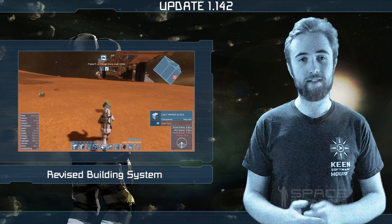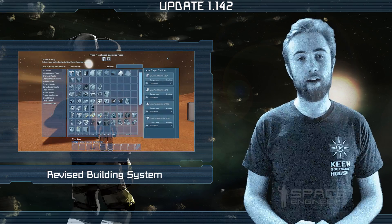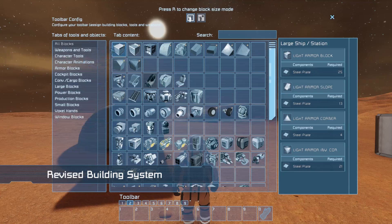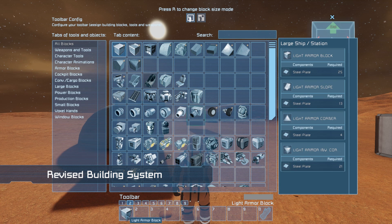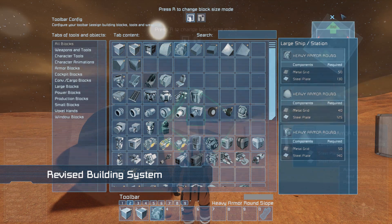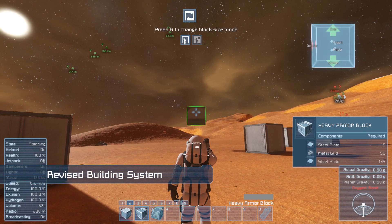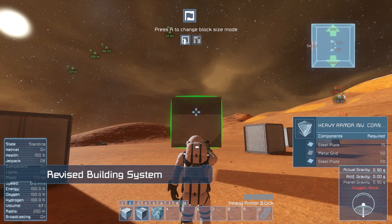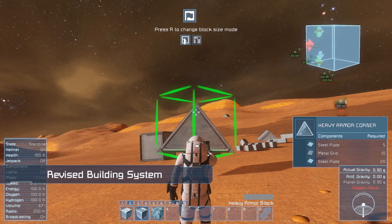We've also made changes to the G screen by tidying it up, organising it and putting similar blocks into groups. You can see if a block type has variants by the plus symbol in the top right corner of its thumbnail. To switch between variants use the mouse scroll wheel.